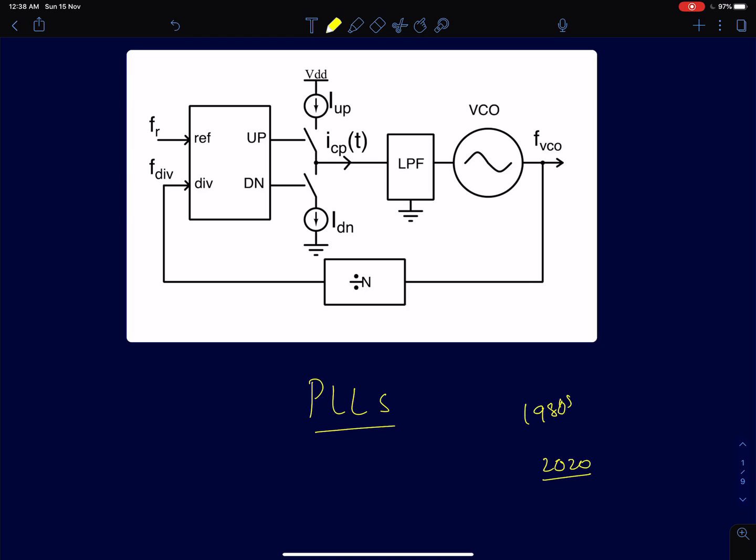That's nearly four decades of evolution of phase lock loops. In this lecture I will mainly outline what I will be discussing in this course.